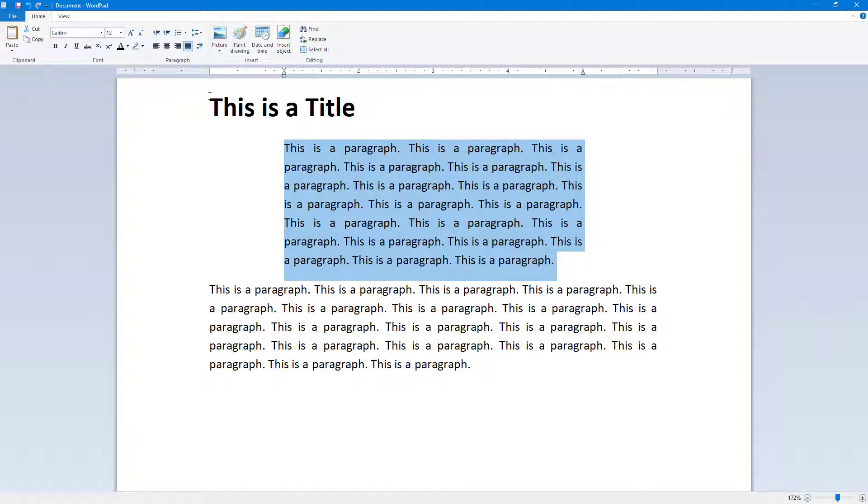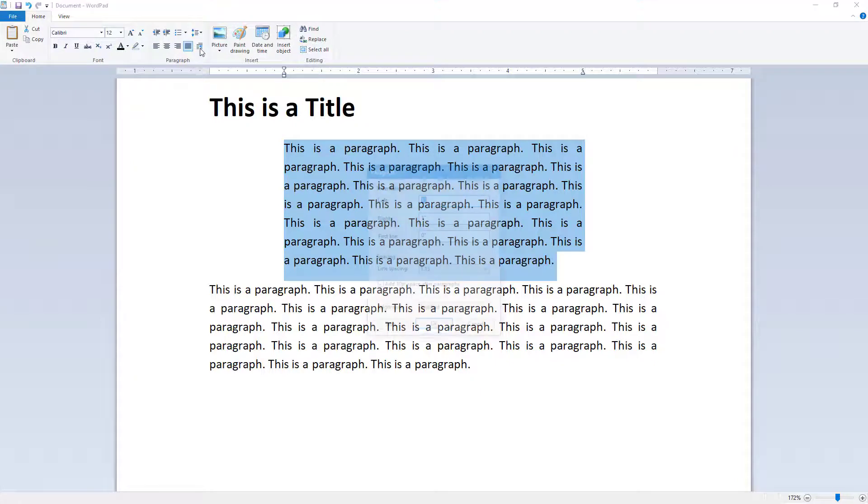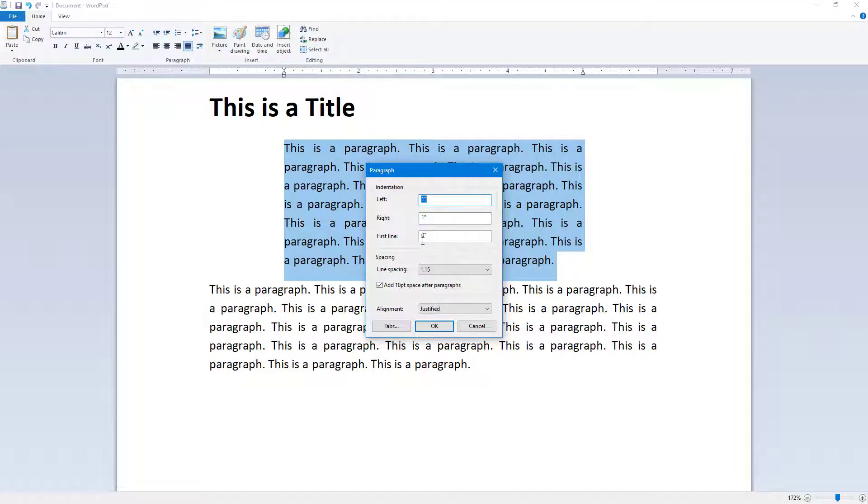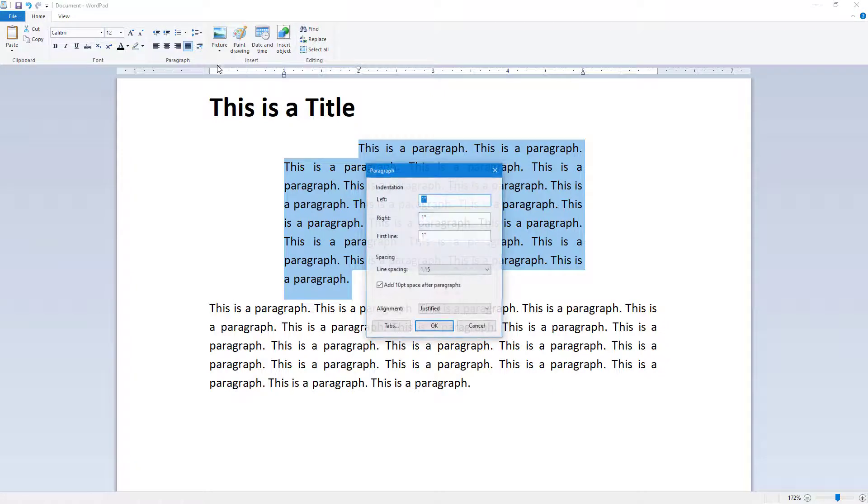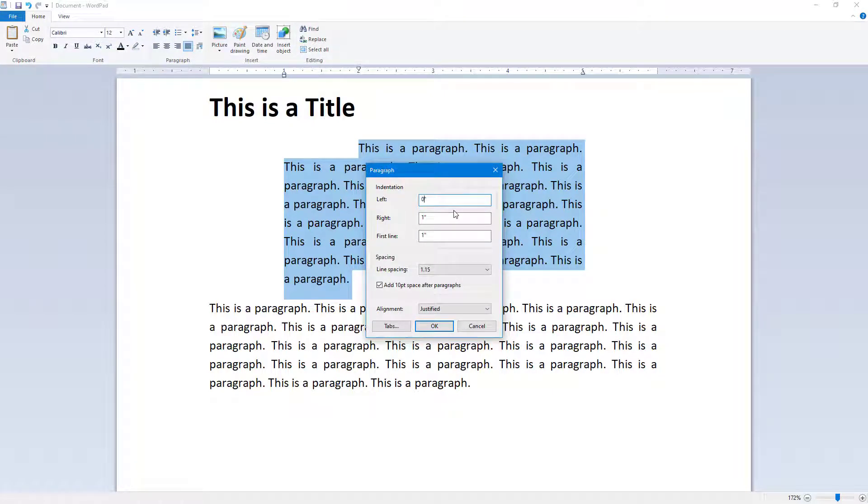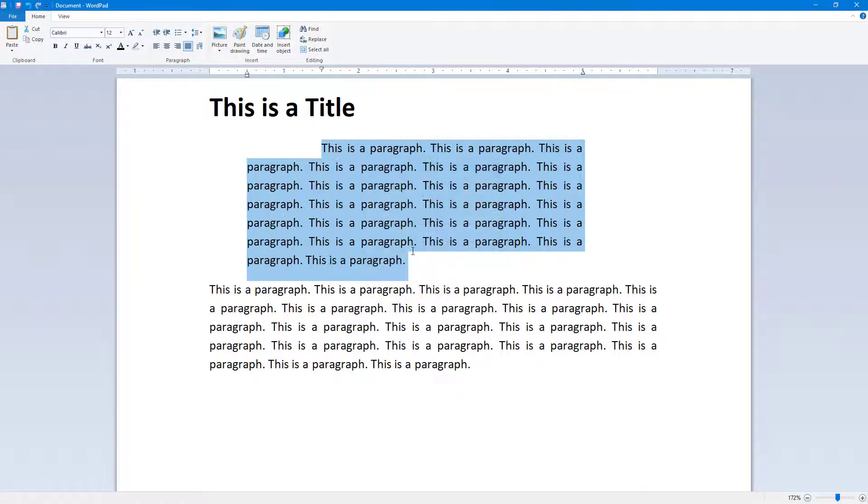You can also add an indentation at the top. Here there is one inch of indentation at the beginning of the paragraph. You can change the value, for example, to 0.5, and see what happens. You can adjust the indentation according to your preference.